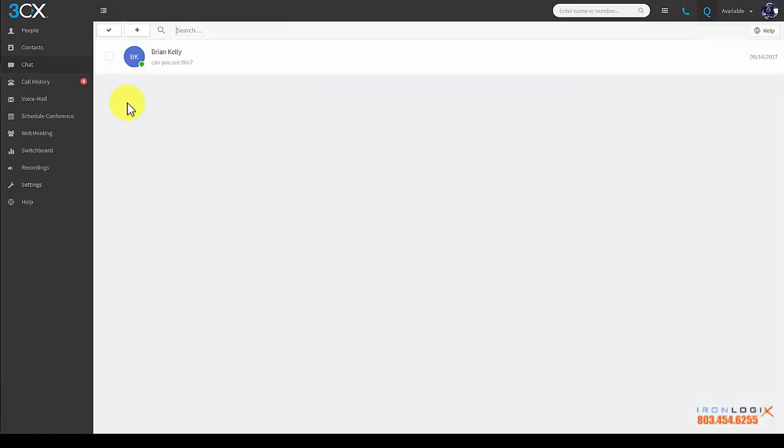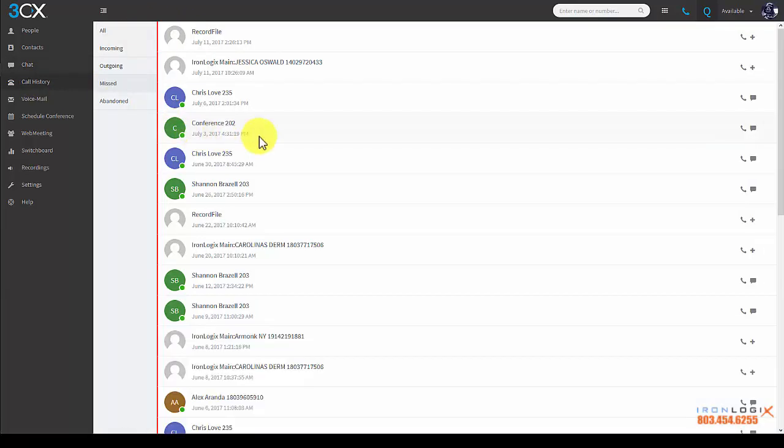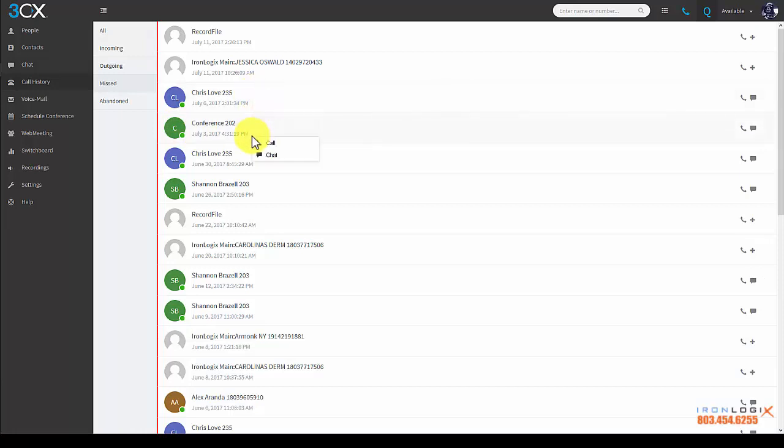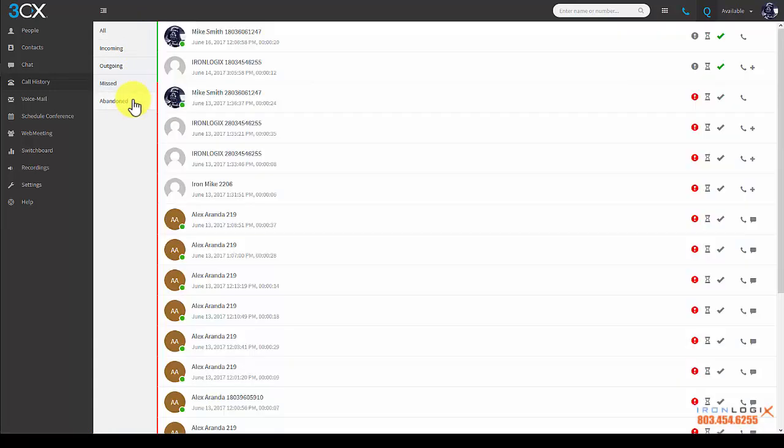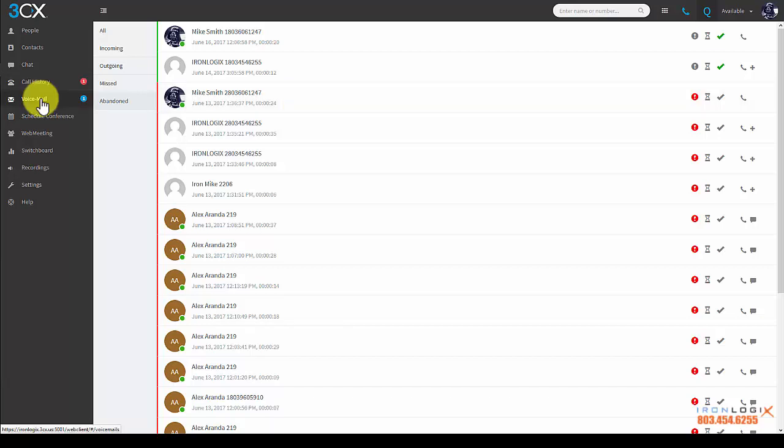Call history is up next. You can right-click for calling and chat options on any of these entries. Now these categories are fairly self-explanatory except for abandoned. Abandoned simply means calls that did not complete for whatever reason—maybe you or they hung up before they connected to you or your voicemail—but essentially they are just hang-ups.